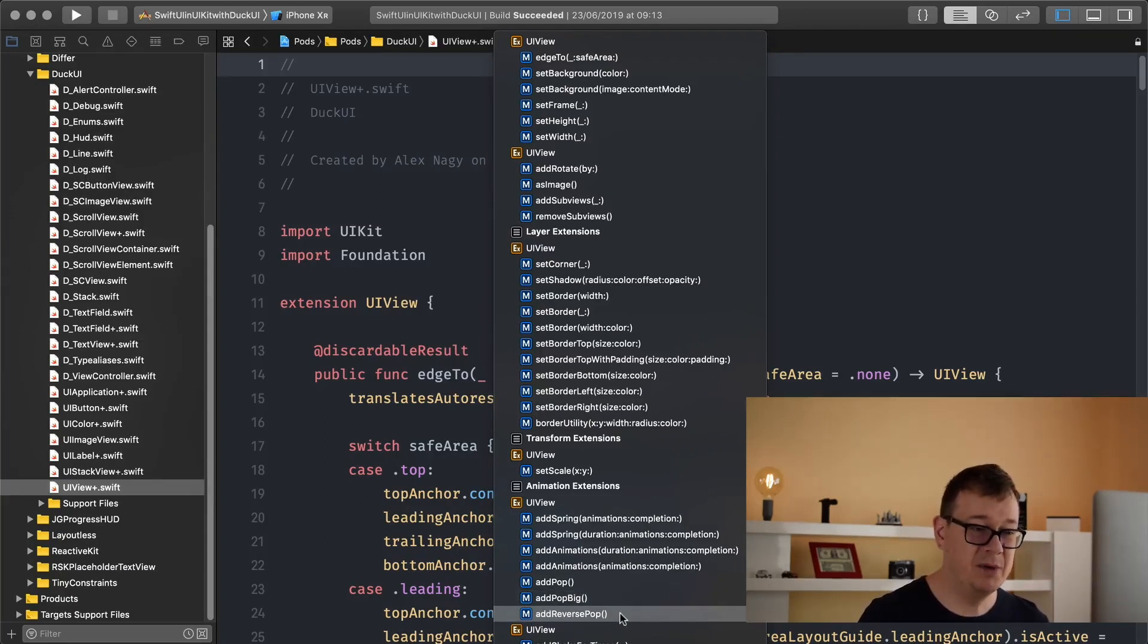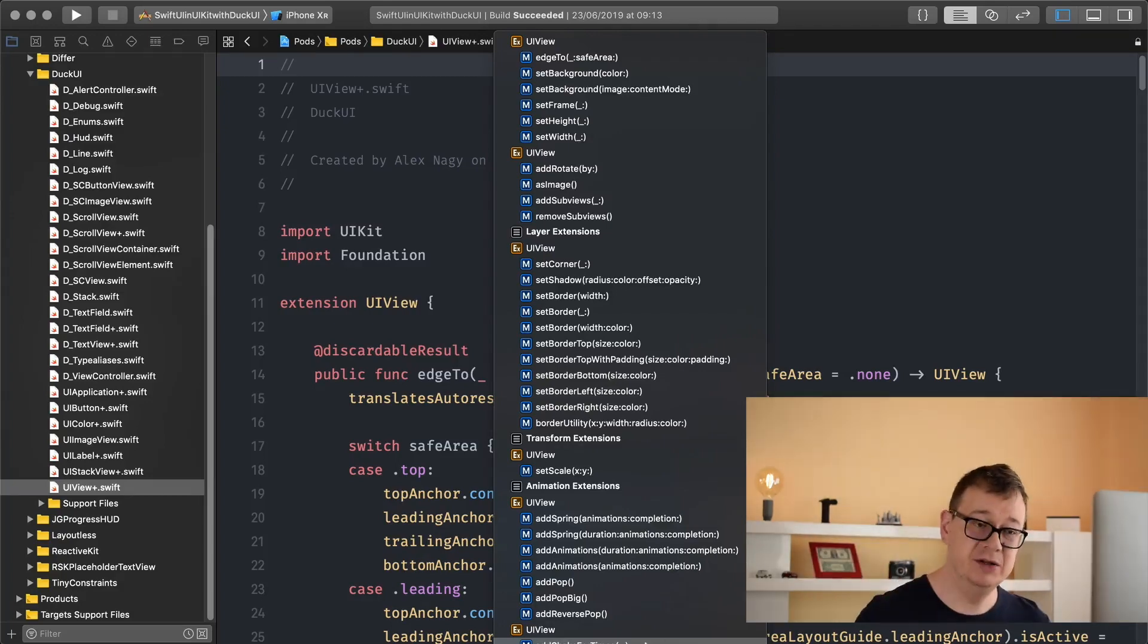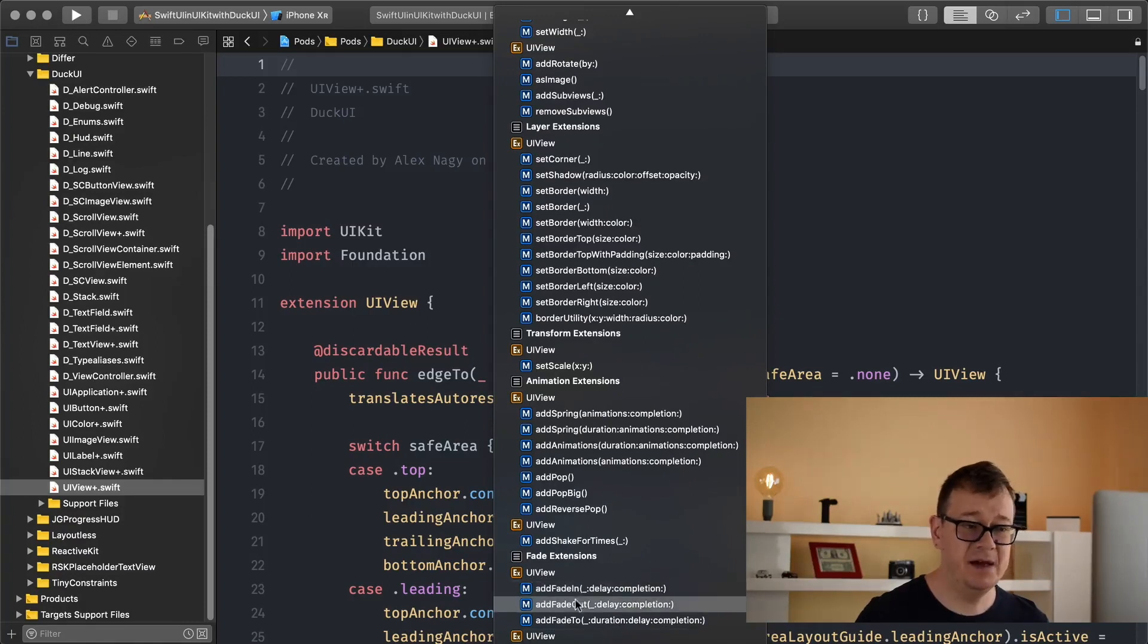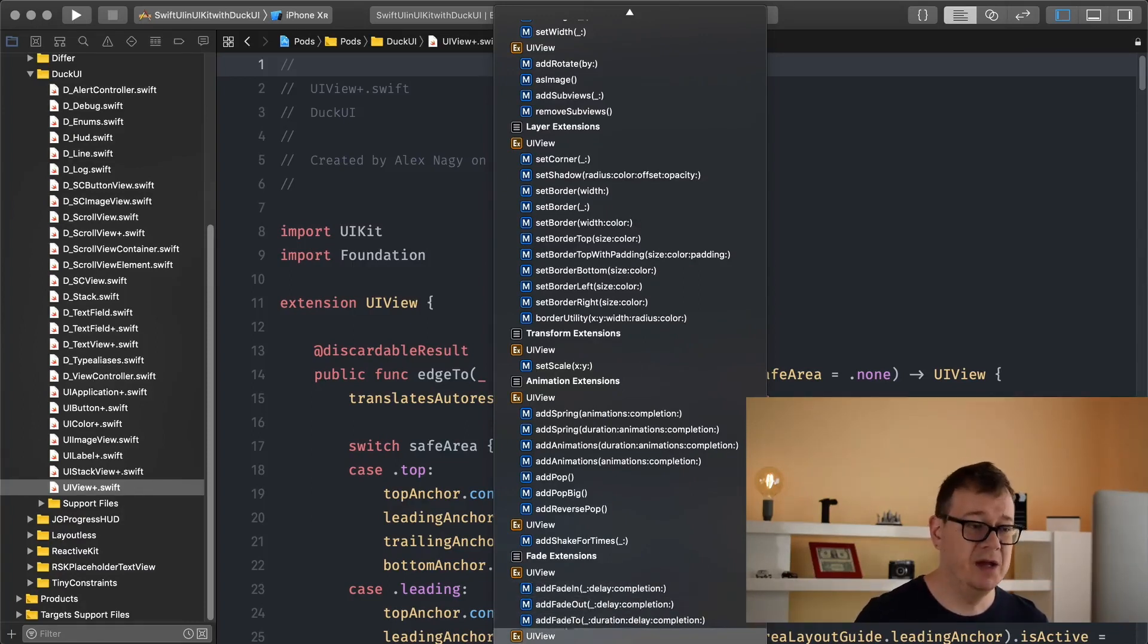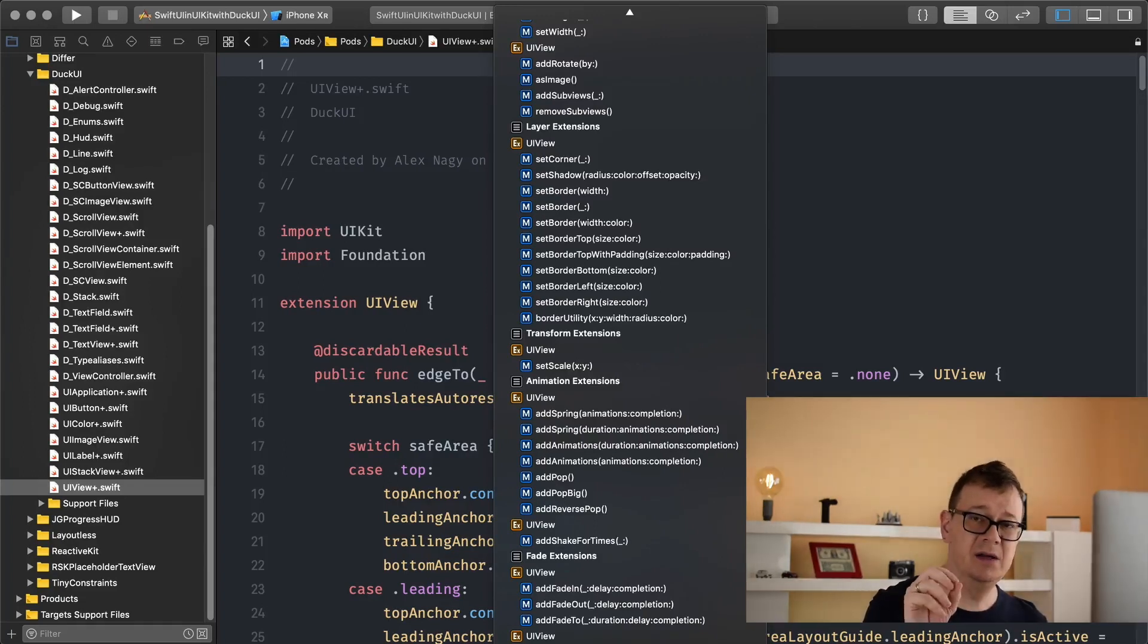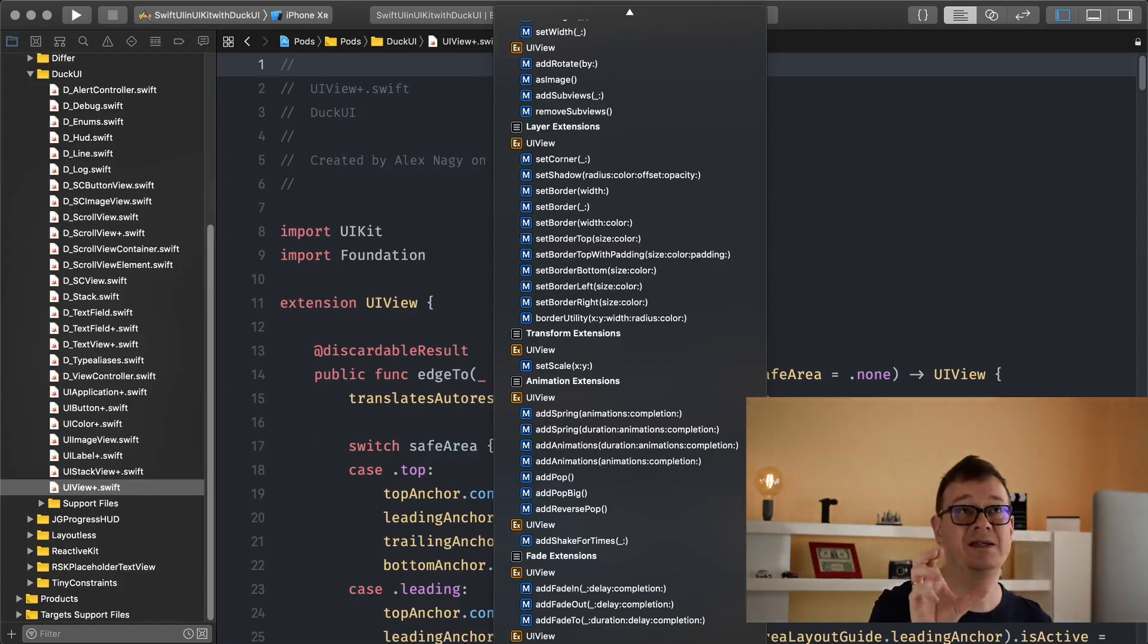Add reverse pop and add shake for times. If you want to shake the view for a number of times and fade in, fade out, fade to.